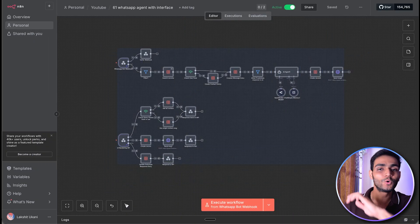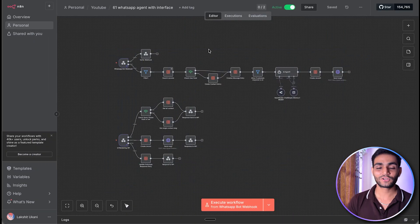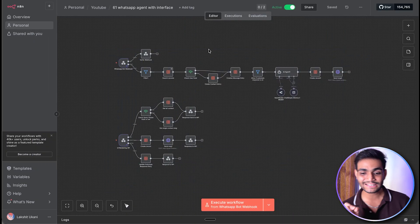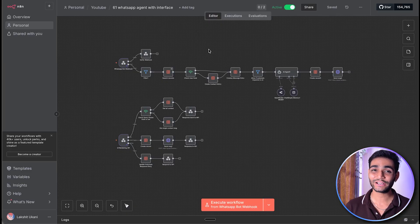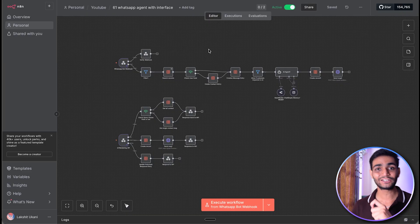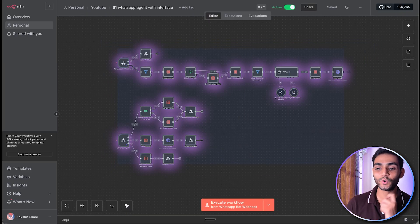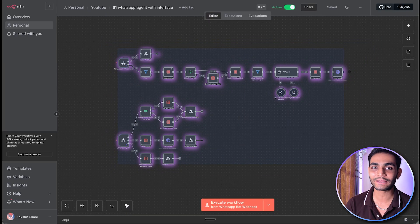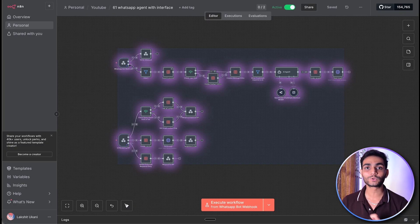This N8N workflow is the whole brain of what is happening in the backend. Let me teach you each and every node — what each node does. I'll also be telling you how to get the UI and set it up. I won't go deep into the UI code, but I'll tell you how to get it. This N8N workflow controls everything happening at the backend.